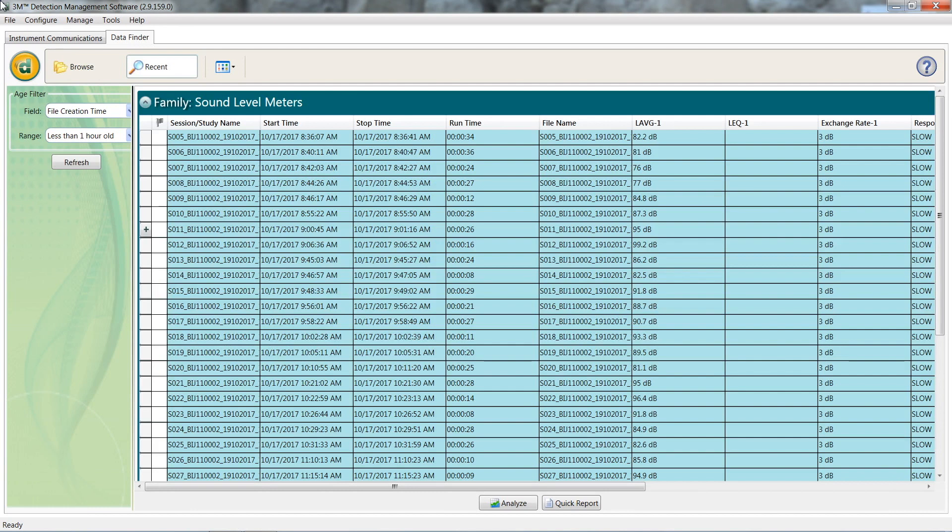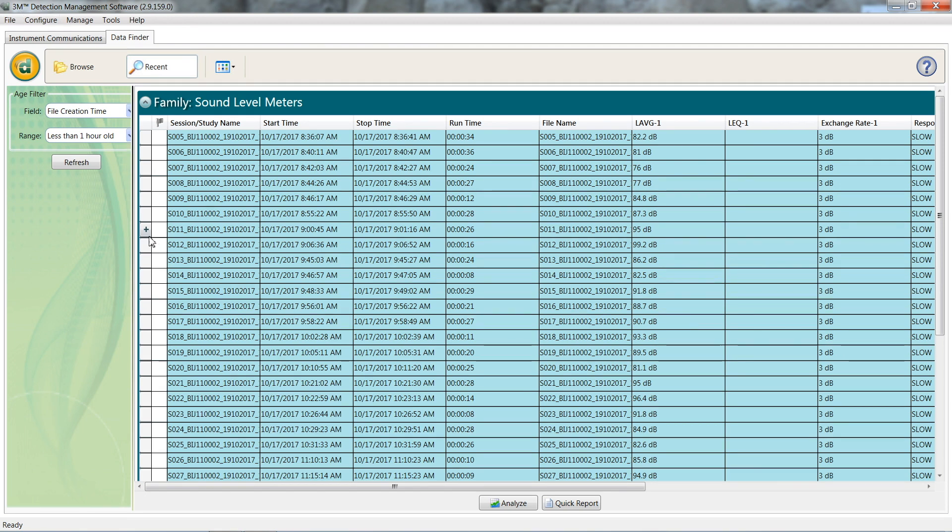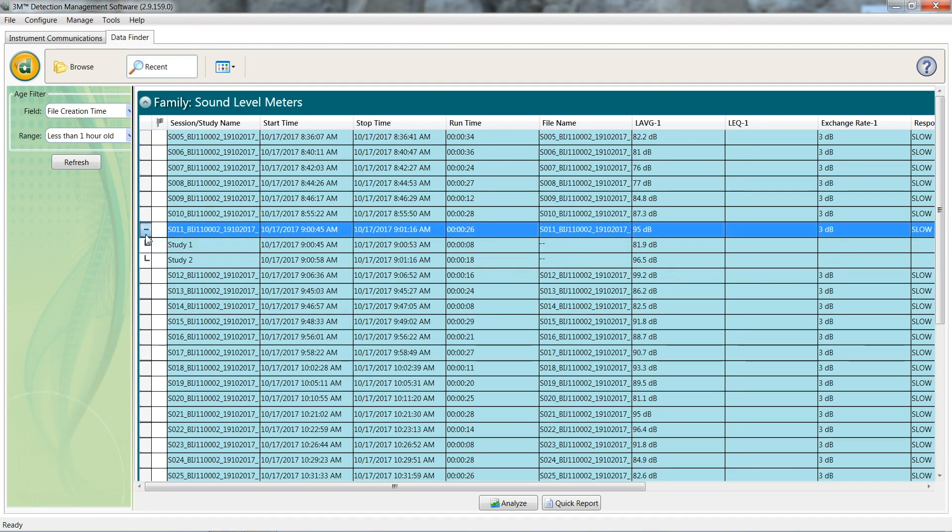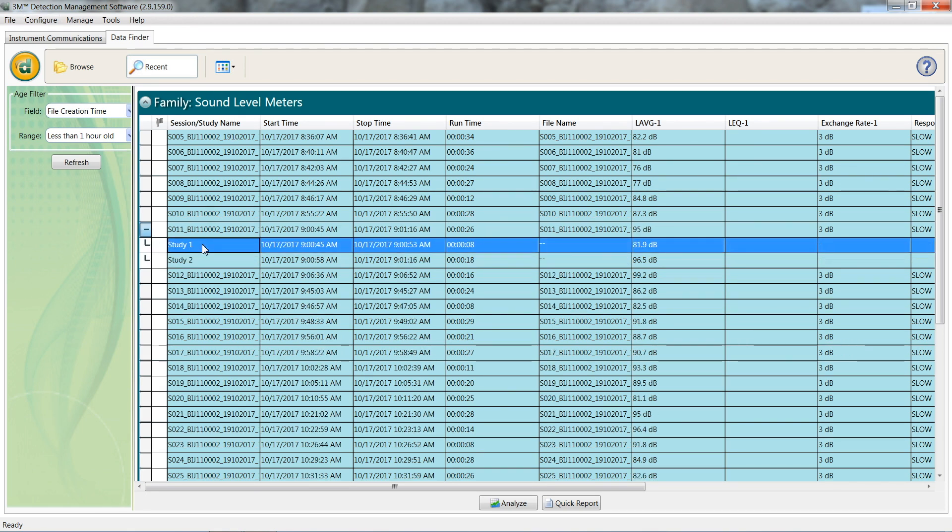This can be accessed at a later point by clicking data finder at the home screen. In this example, we're connected to a sound pro. Sound pros have multiple sessions within a study. This is identified by the plus sign beside the study. Clicking that plus sign will expand it to show you the multiple sessions. If we double click one of the studies, it will open up and display our data.